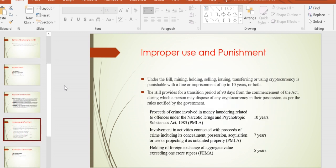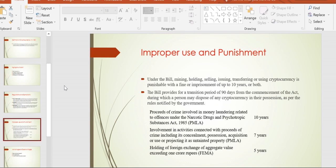Moving forward to improper use and punishment, the bill outlines what kinds of improper uses may occur and gives appropriate punishments for those improper uses.